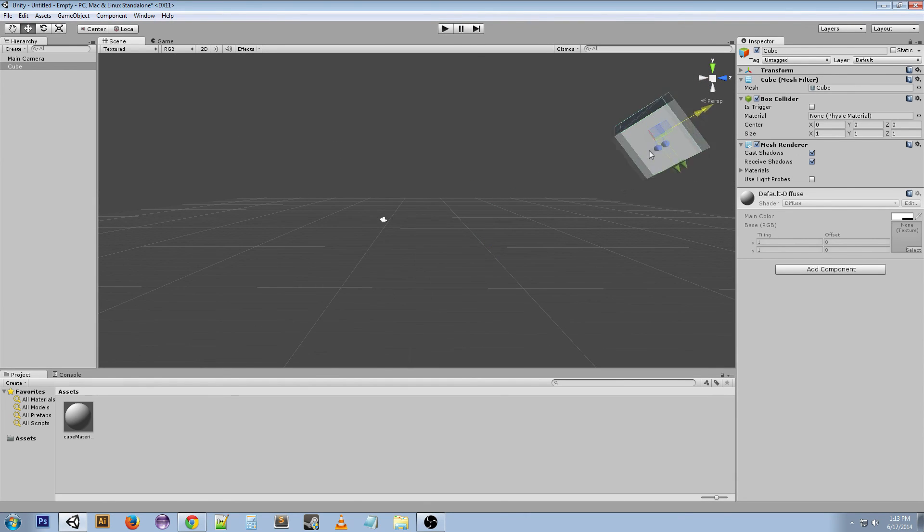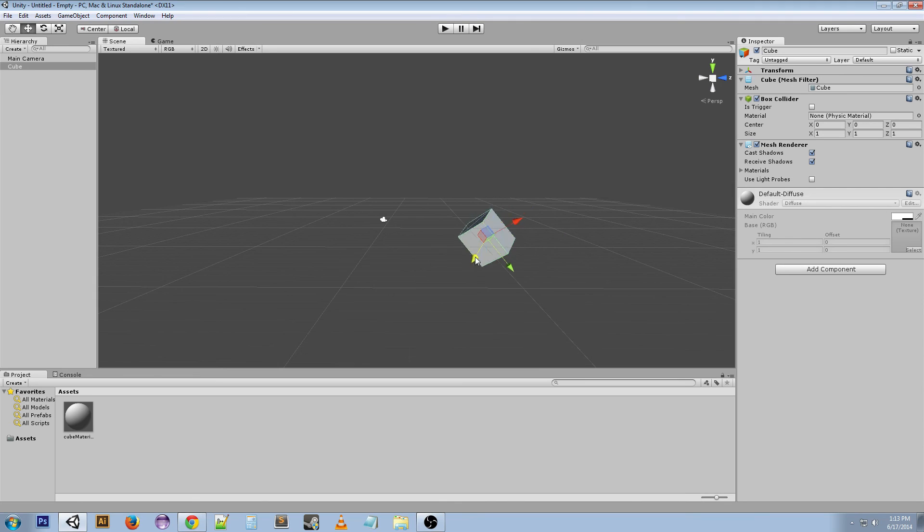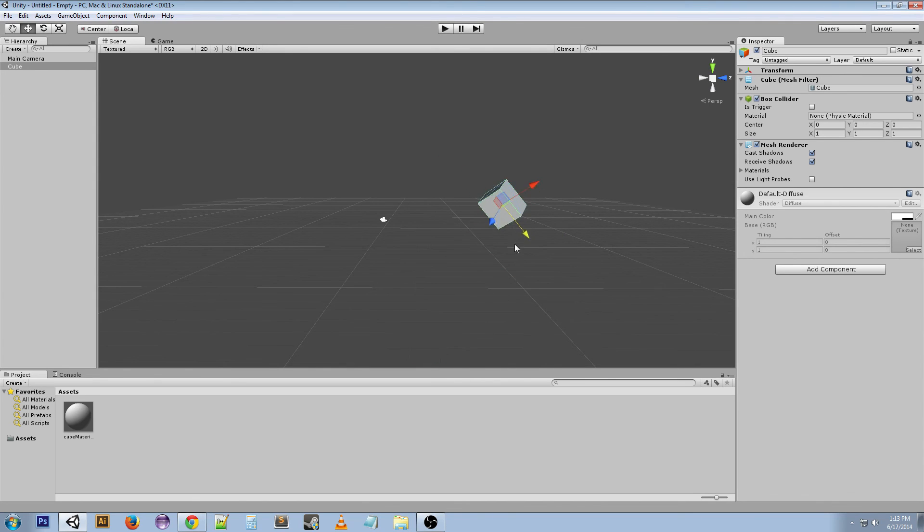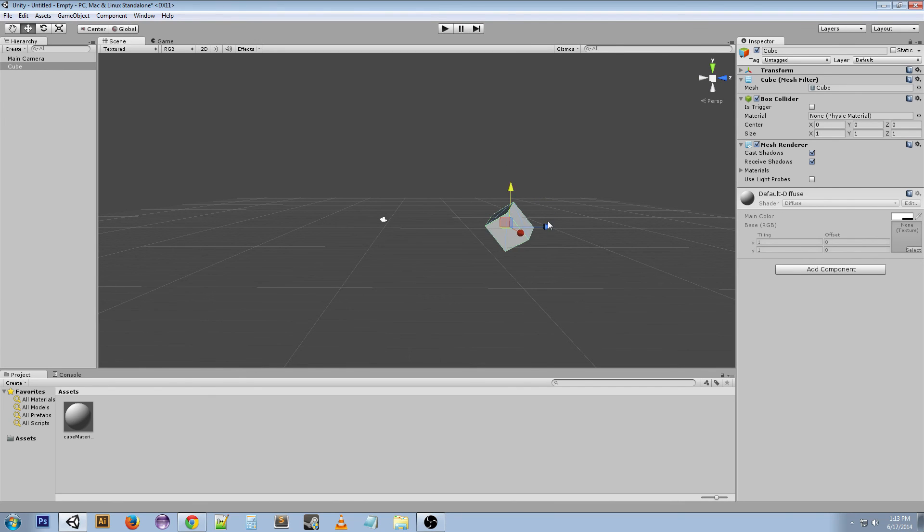So if we wanted to move it along like a face of the object we would use this, but if we wanted to move it globally we would use this, and the same thing goes for the rotate tool.